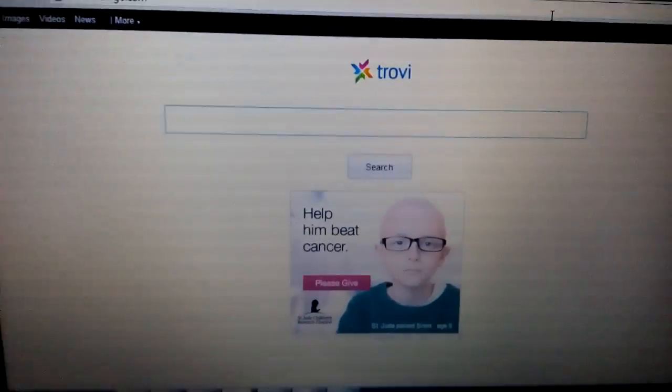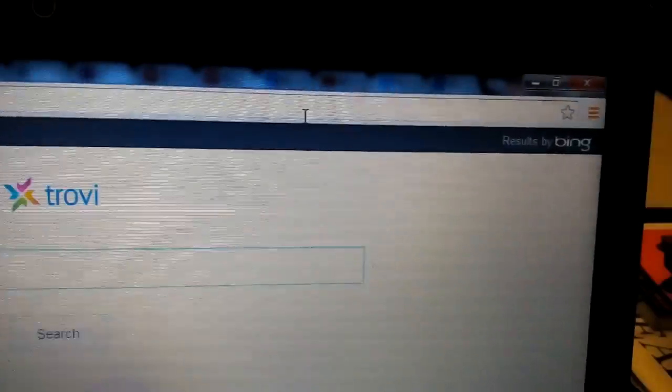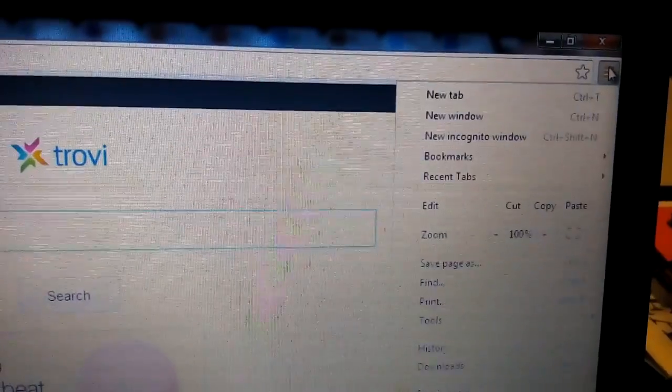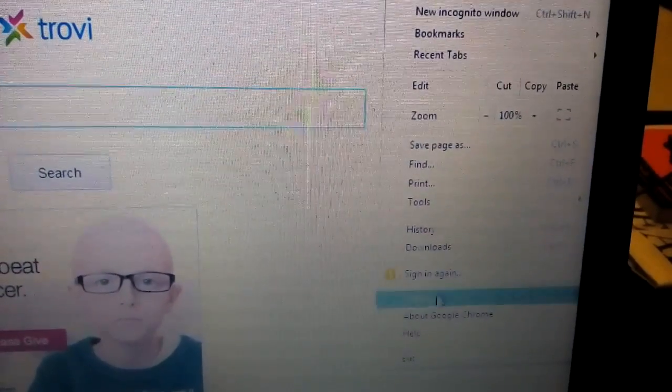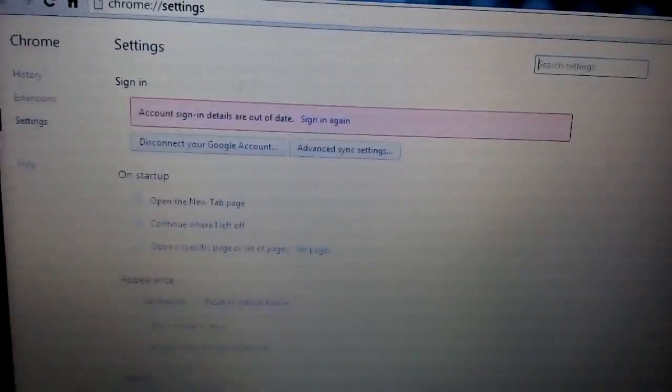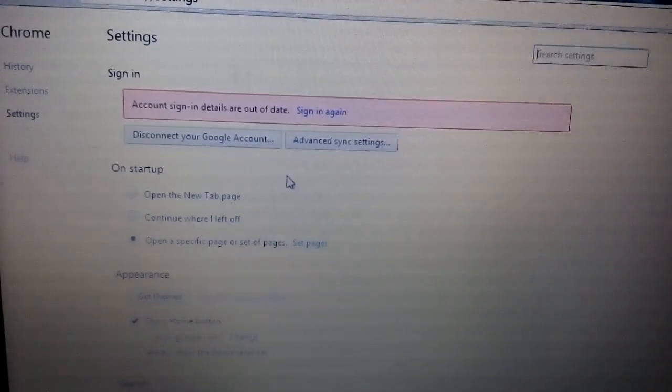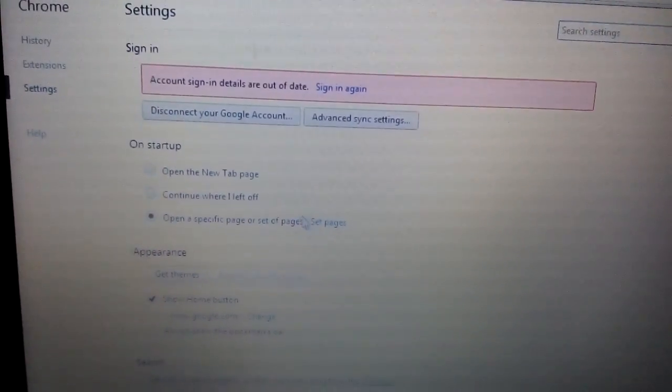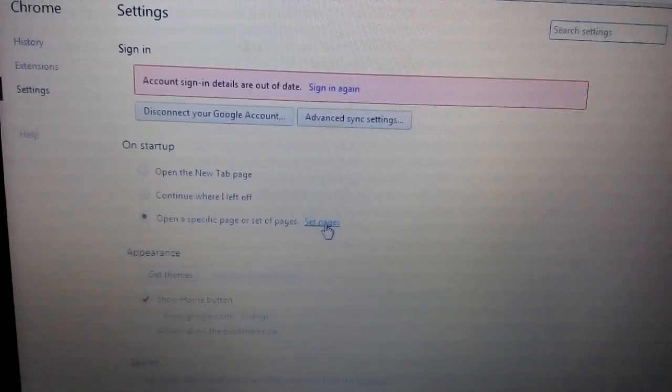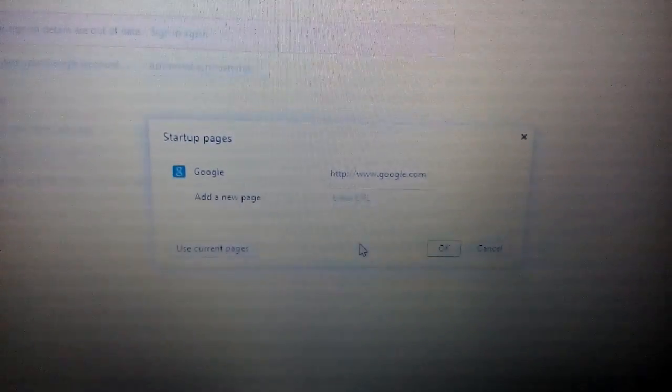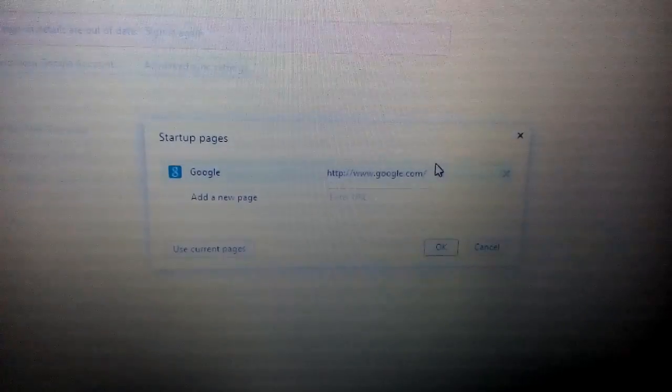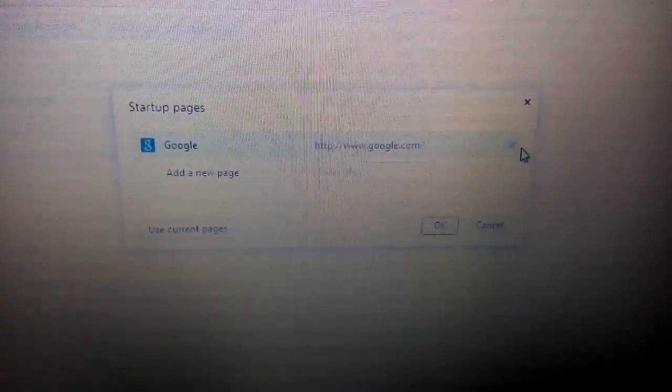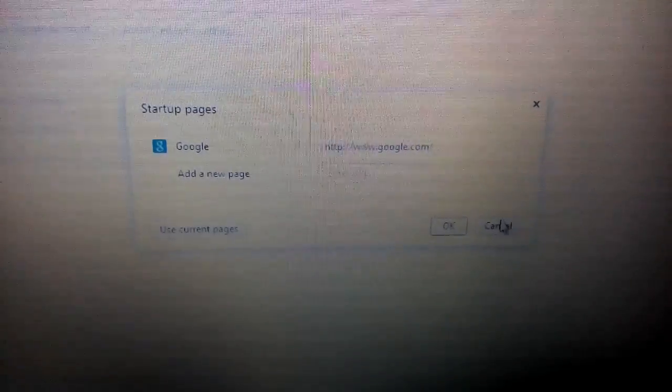Once you do that, you want to open up your Google Chrome and top right hand side, you want to click on this three bar prong. You want to go all the way down to settings and then several places you want to look in here. First place is going to be on here, it says set pages. Click on set pages and if you see Trovigo or Conduit or whatever, what you want to do is just hover over it and click the X.